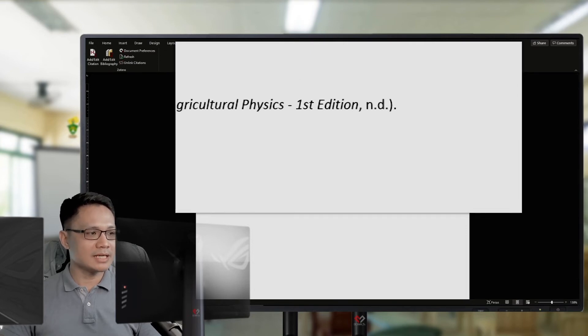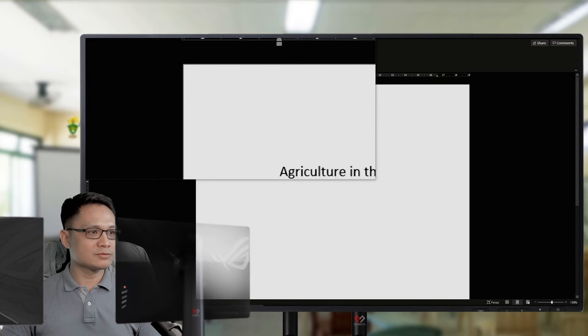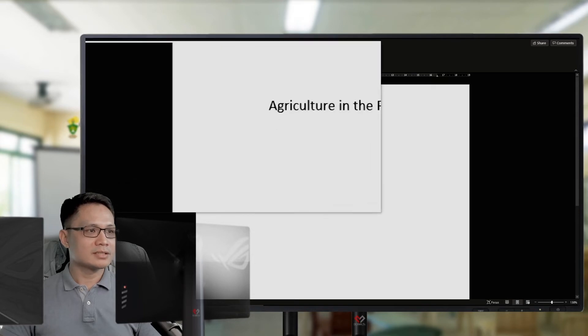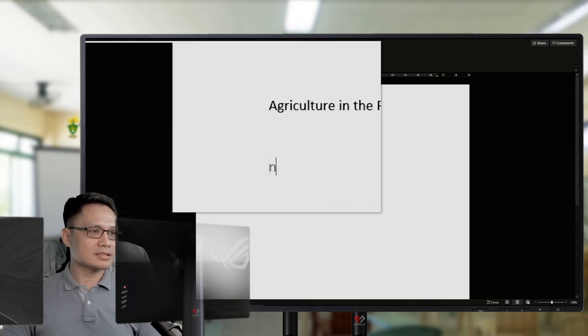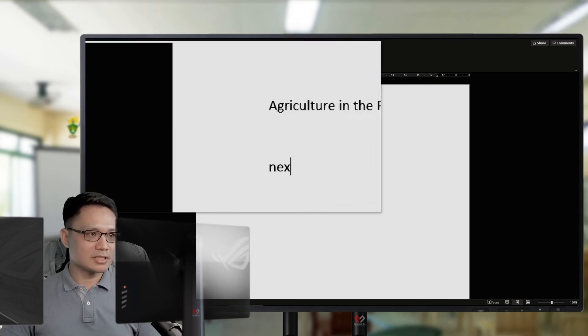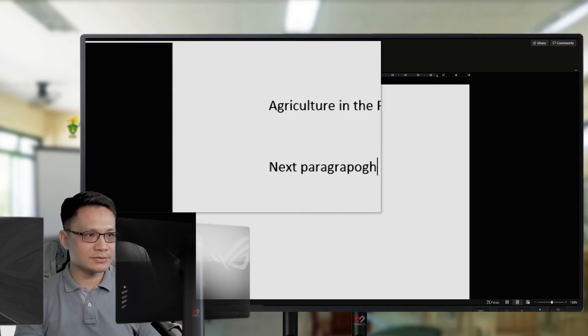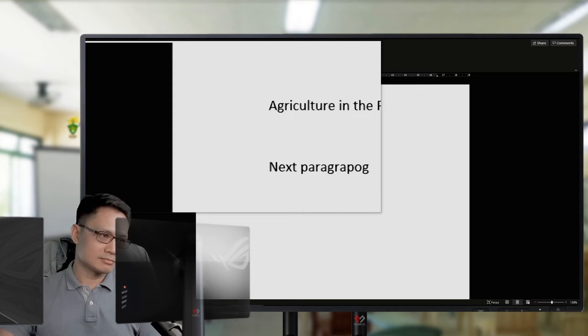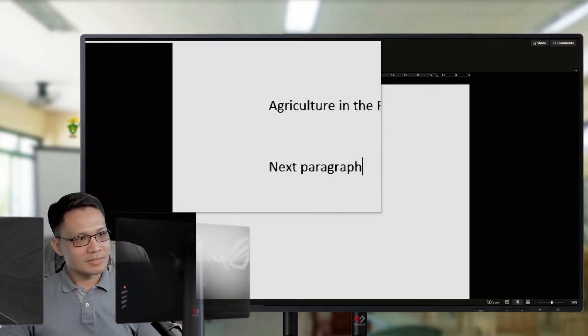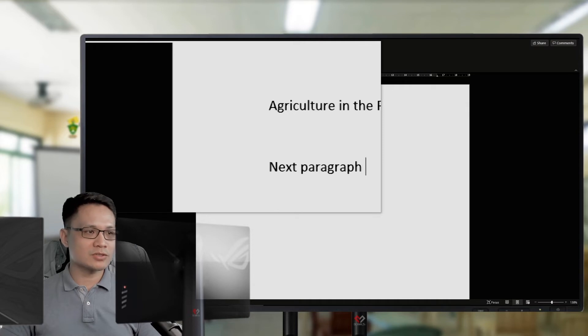It will automatically add the source of my statement. Then, I will have another paragraph. Then, add another reference or source of that statement.